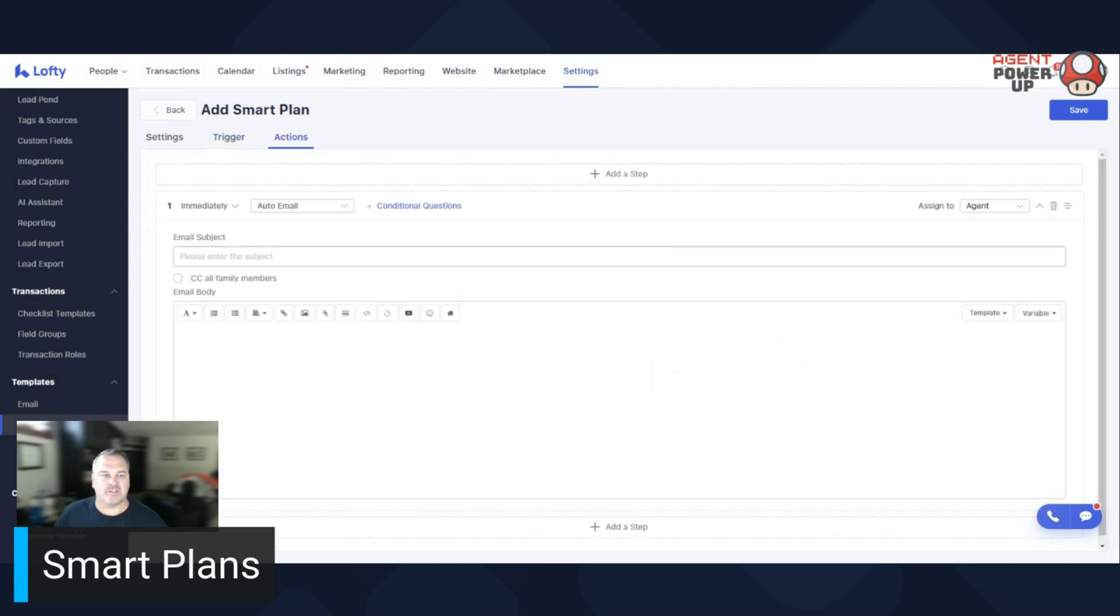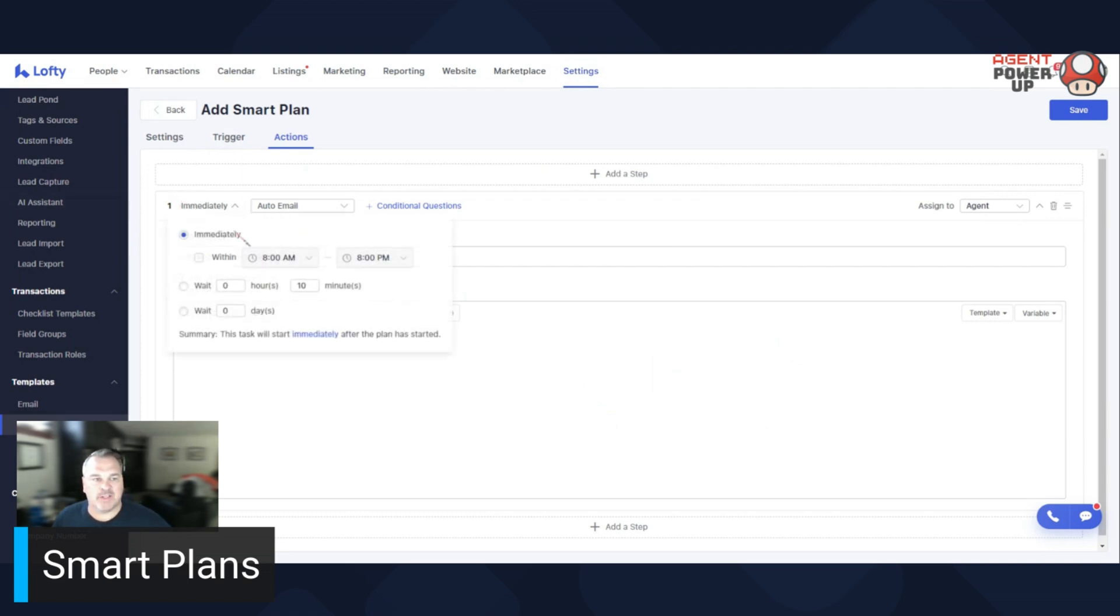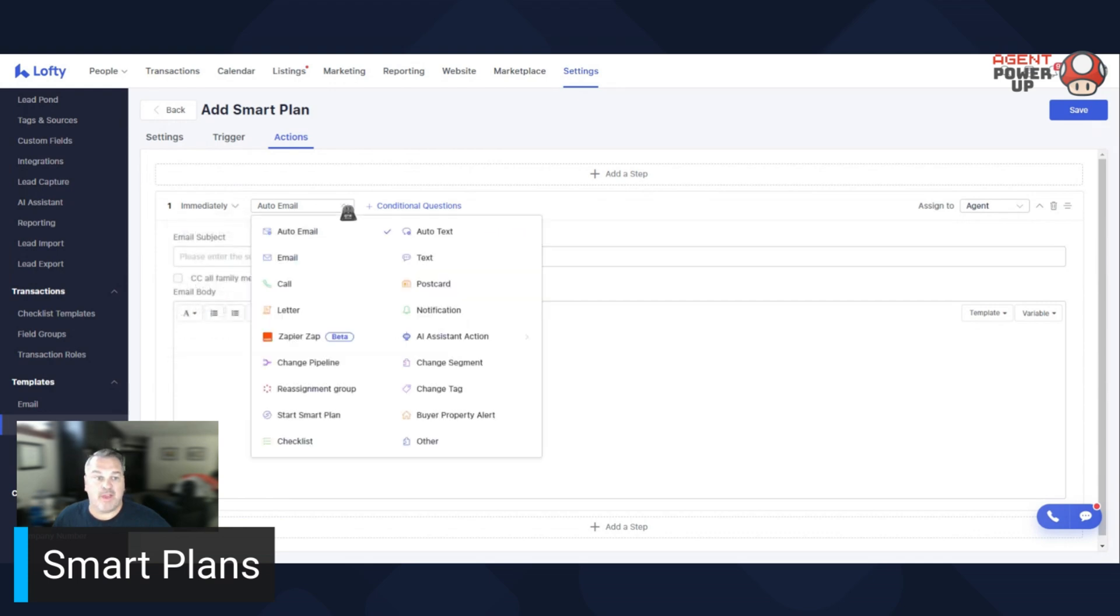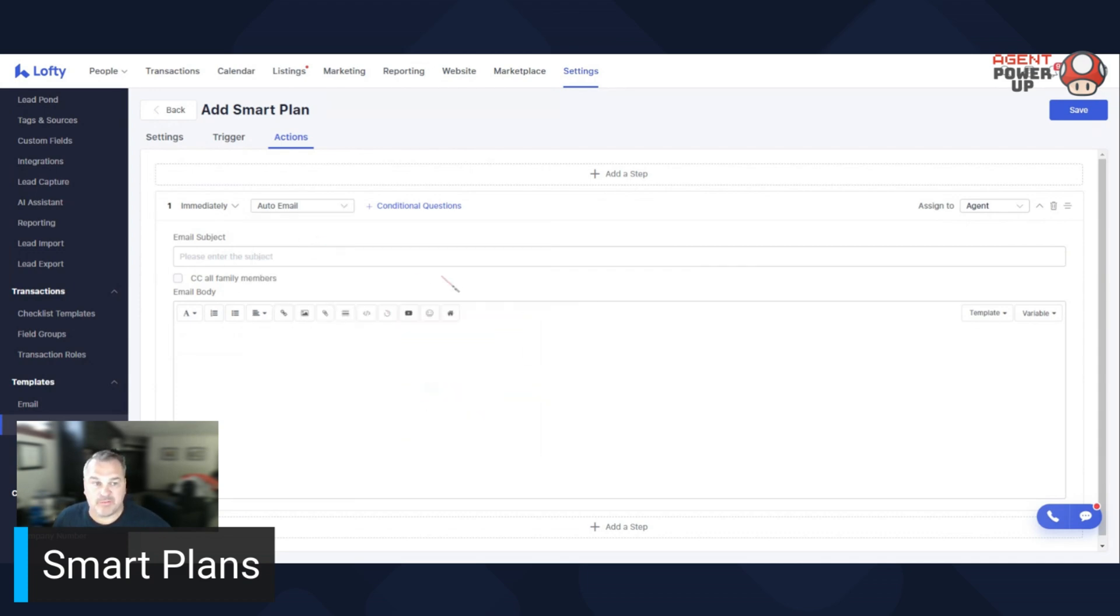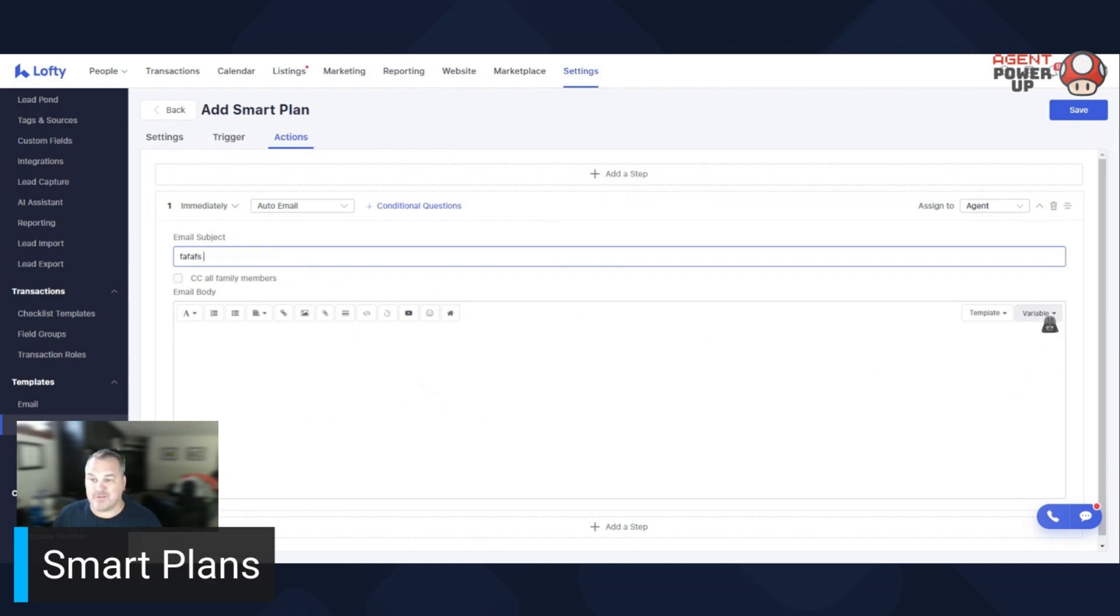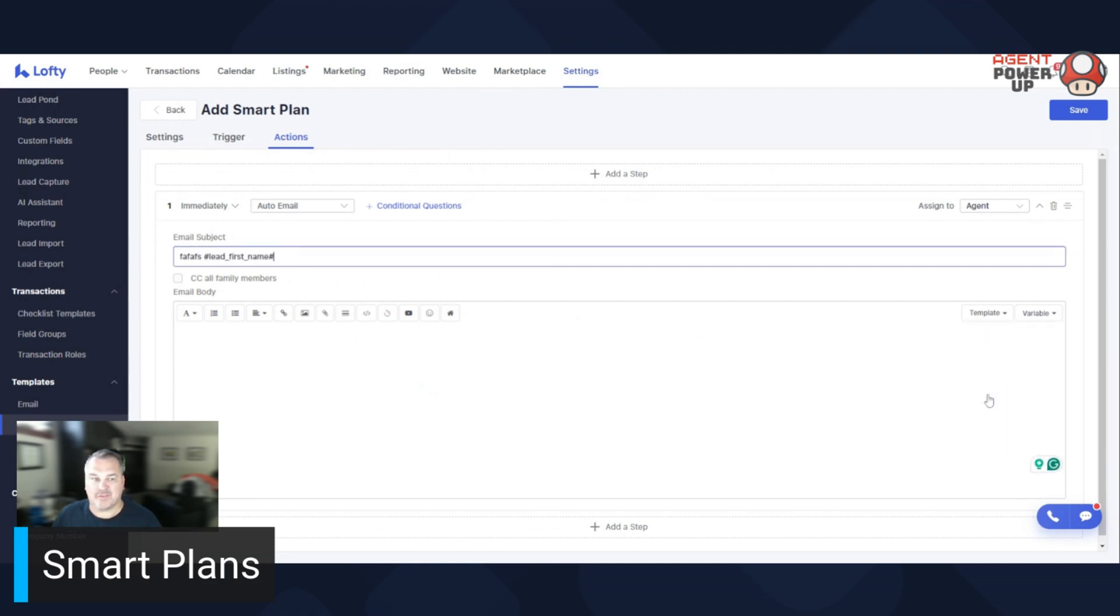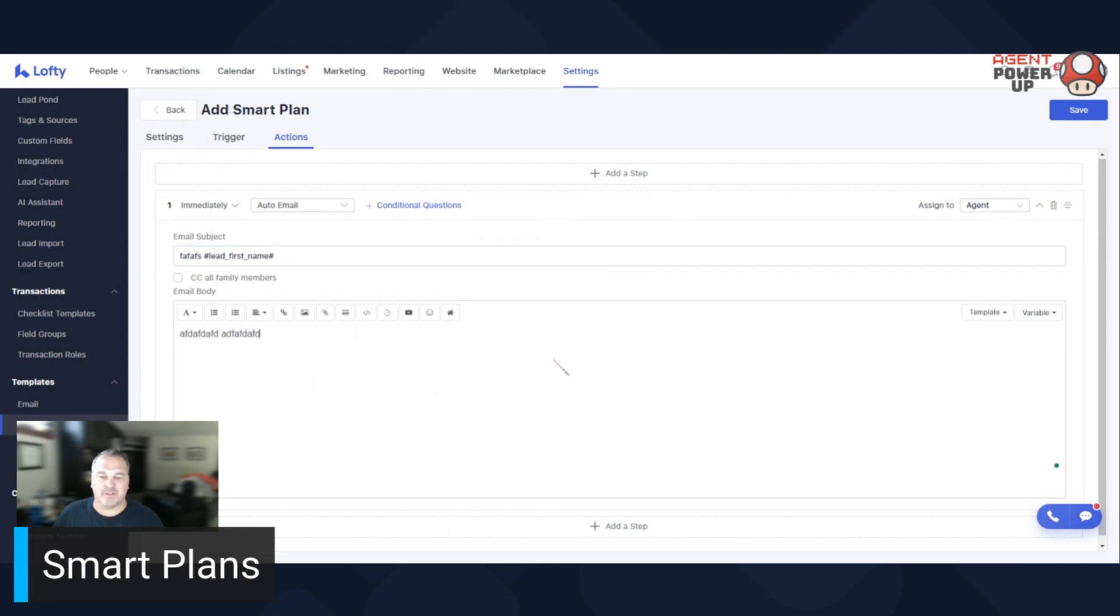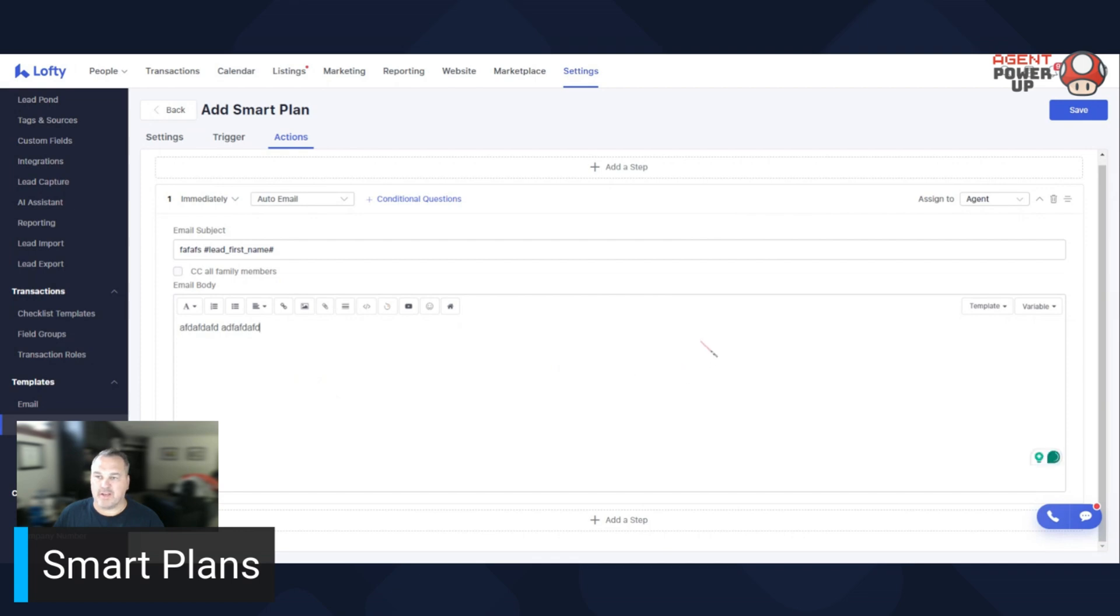And then now you have your actions. So here the actions are immediately, or you can set timers when you want it to go. And then these are your options. So usually when somebody signs up, you send them an auto email and then you can type your subject line. And remember, don't forget to use those variables. First name, because people like to see their name. And then you type in whatever you want to. Great. That one's done.